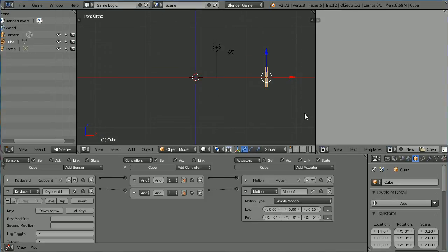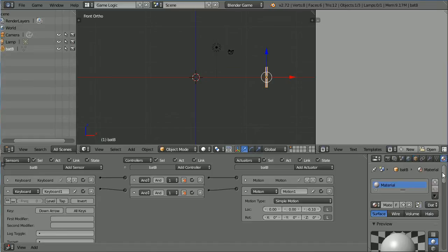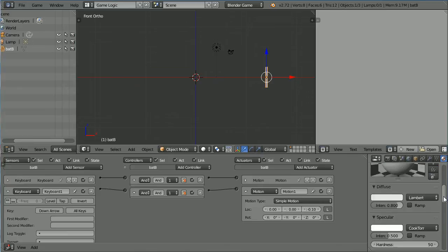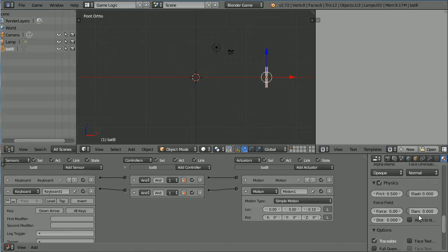Name the Bat Bat B. The other Bat will be Bat A. Click the Material button and scroll down. And in the Physics panel, set the Elasticity to 1.